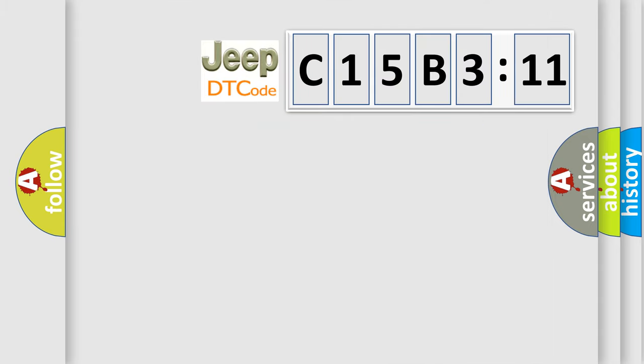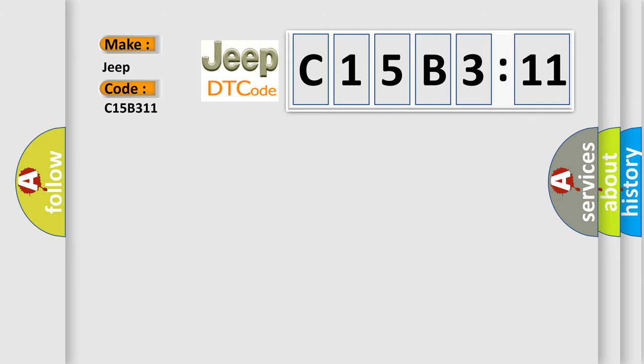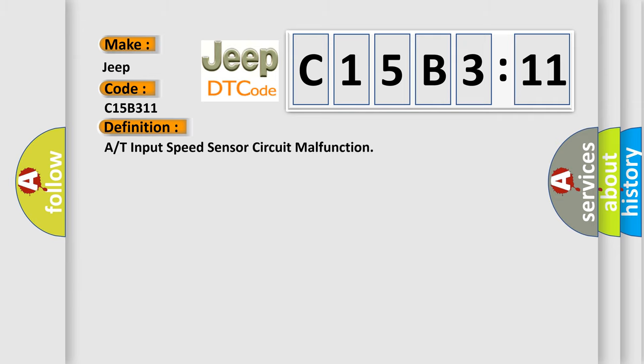So, what does the diagnostic trouble code C15B311 interpret specifically for Jeep car manufacturers? The basic definition is: R or T input speed sensor circuit malfunction.